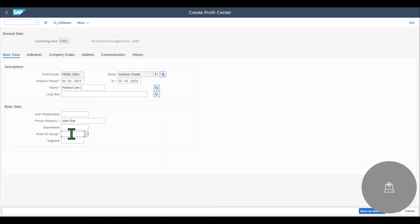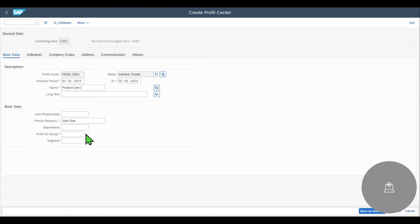And we have the so-called profit center group. So each and every profit center must be assigned to the profit center standard hierarchy. This is the same also for cost centers or cost element, as you've seen in my other videos. So let's expand the view.